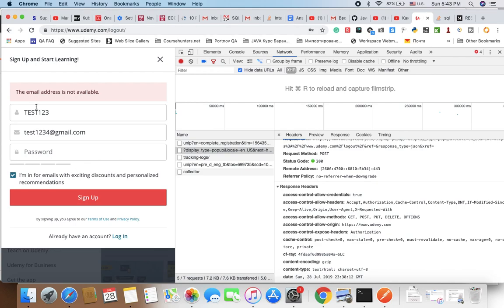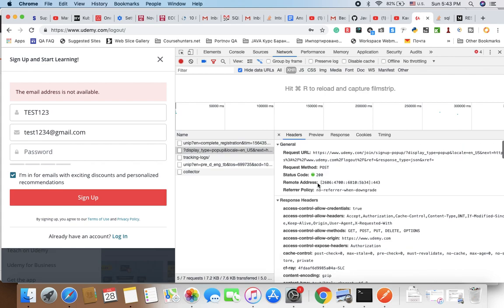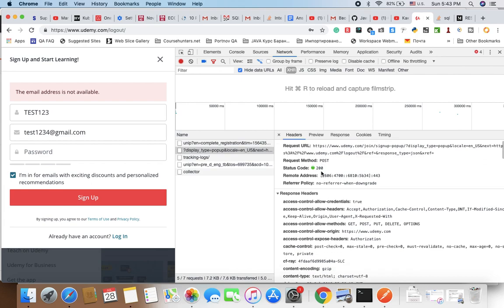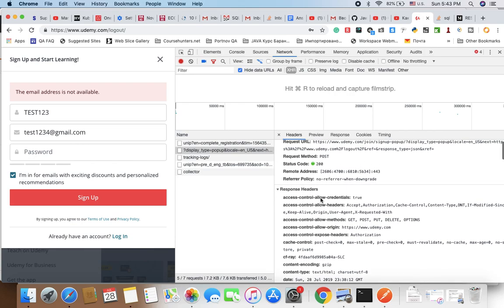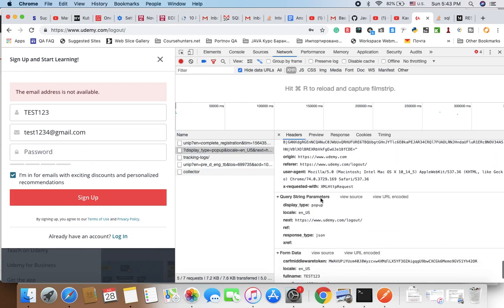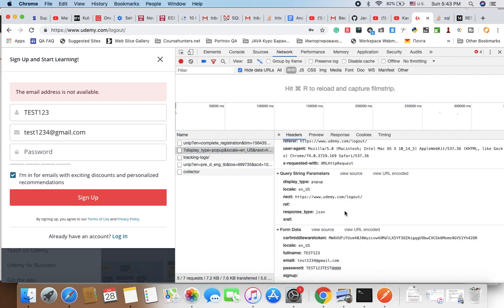In Udemy, I filled up this form and sent this request. Now in the developer tools, in the Network tab, you can see the API calls. I tried to create and used a POST call, and I got status 200. Here you can see the request details.